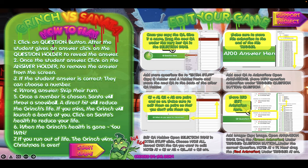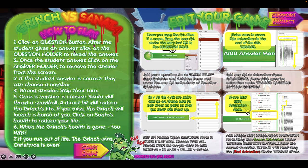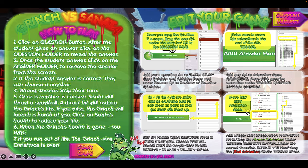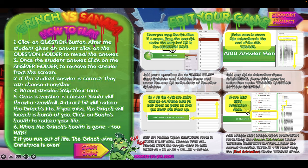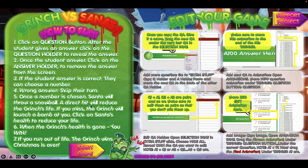Let's take a look at how to play. First, click on the question button. After the students give an answer, click on the question holder to reveal the answer. Once the student answers, click on the answer holder to remove the answer from the screen. If the student's answer is correct, they can choose a number which is below the slide. If their answer is wrong, just skip their turn. Once a number is chosen, Santa will throw a snowball — a direct hit will reduce the Grinch's life.